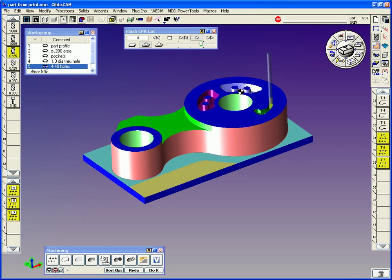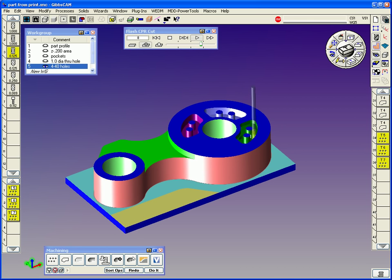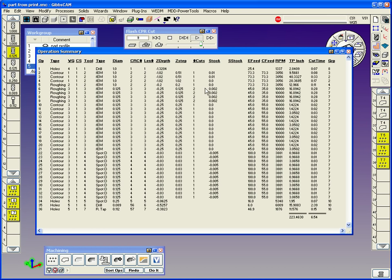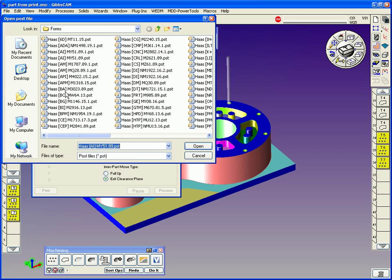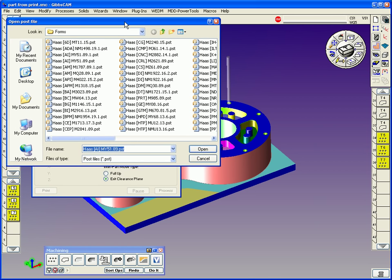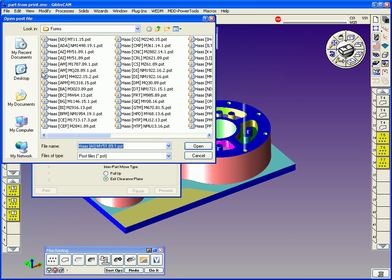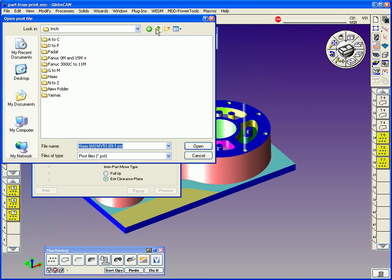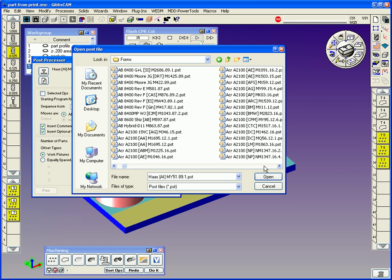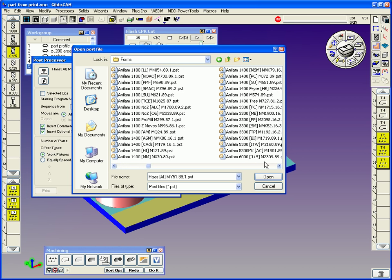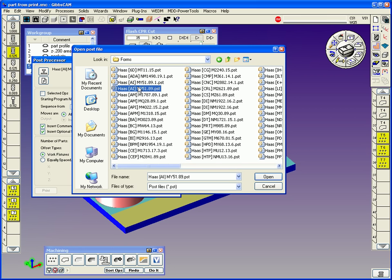Well, the part's pretty much done here. We can go post it and make code, get runtime reports, tool lists, and whatnot. We have a 6 minute, 54 second cut time. You can see all your time's accumulated and all the data for each operation. To post a code, we hit the machine button, we hit the little machine icon, and we can load in a post processor. There is a large library of posts in GibbsCAM, over 8,000 post processors. I believe it's the largest library in the world. But all the different machine types that are out there are ready for you. It's a rare day when we don't have a post for somebody.